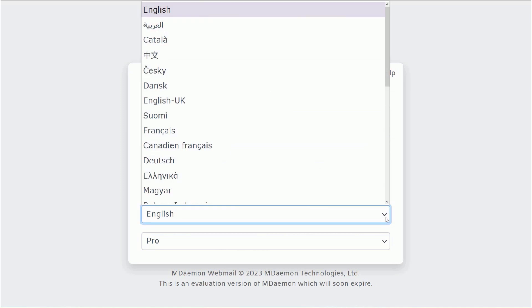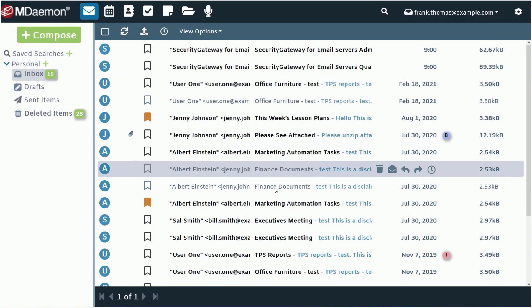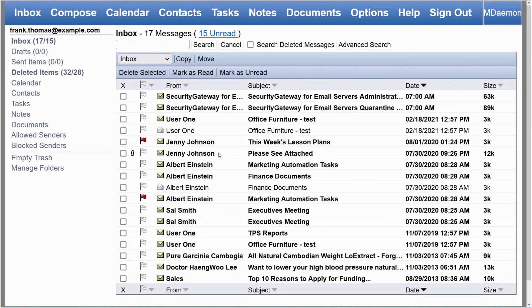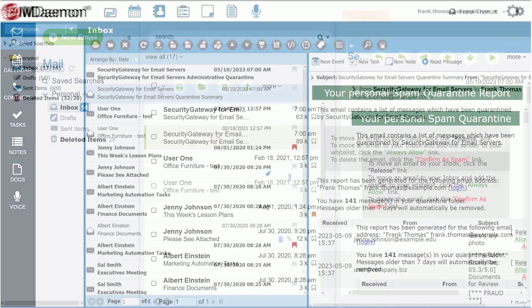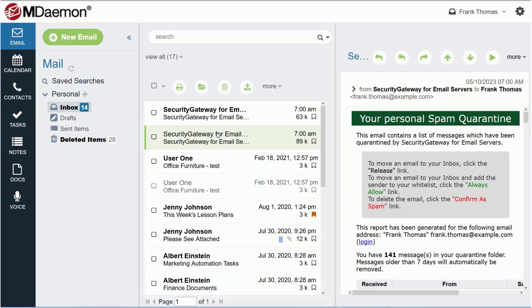Choose from over 25 languages and 4 design themes, useful for businesses with a diverse, geographically distributed workforce.